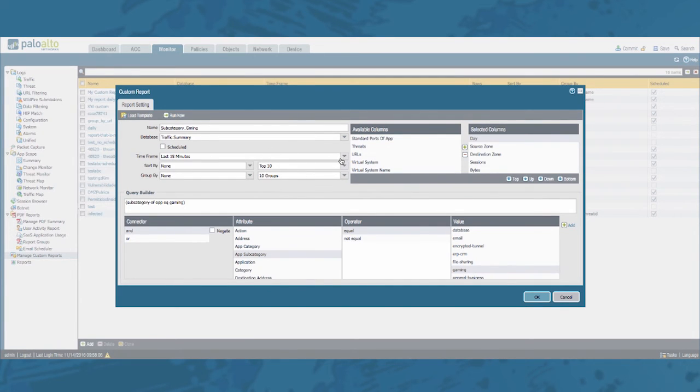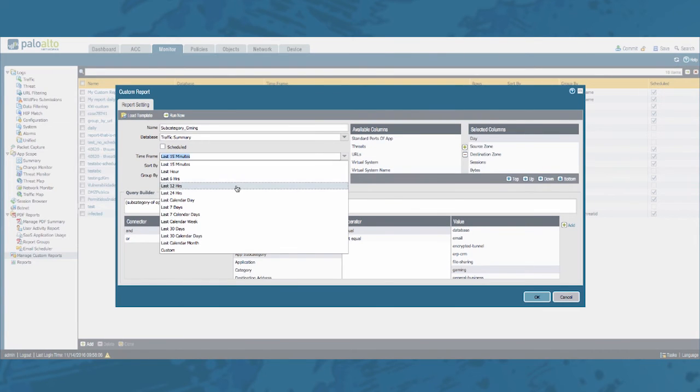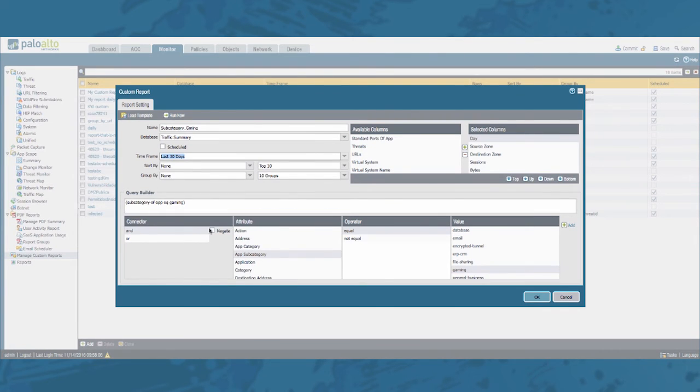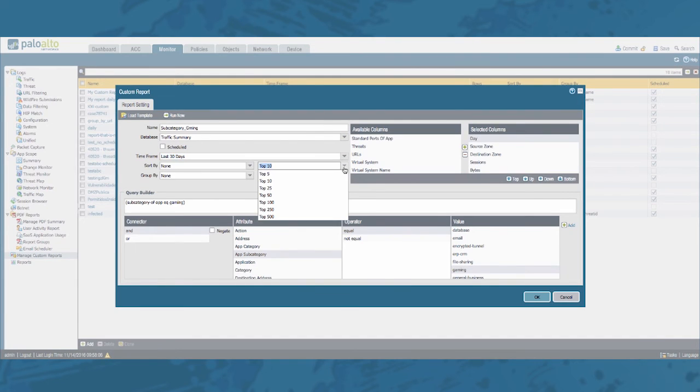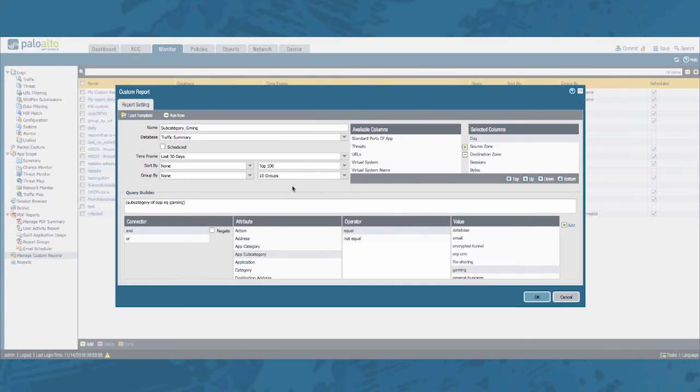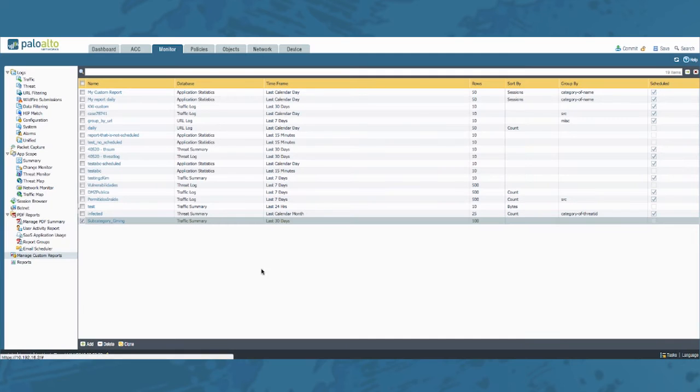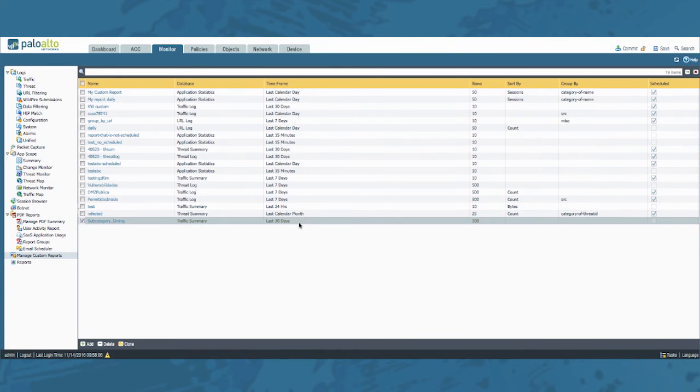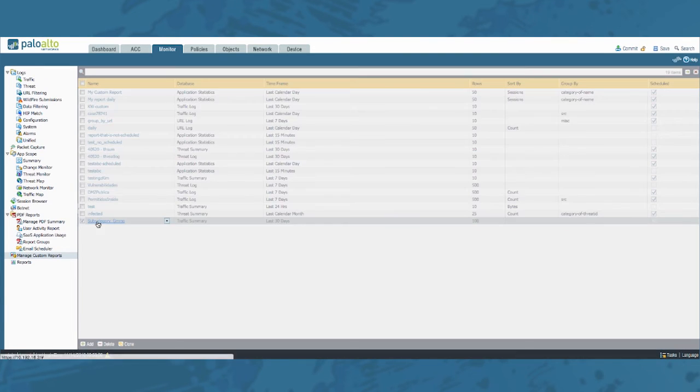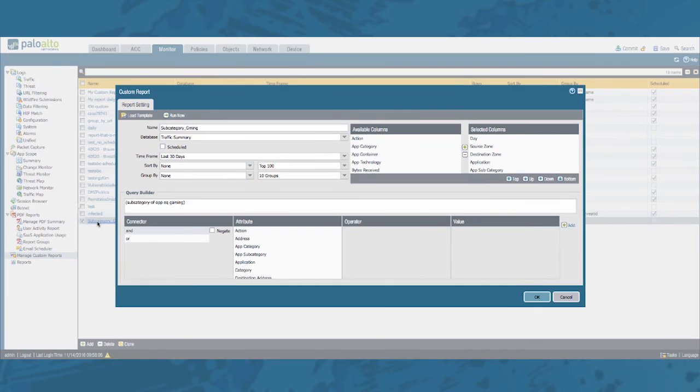Let's also select a bigger time frame. Now let's do a top 100. Let's click OK. Confirm that we have configured it correctly. Seems OK. And let's go ahead and test this by clicking the Run Now button.